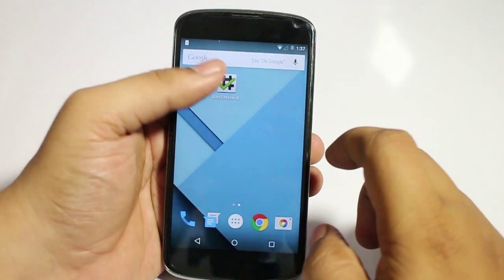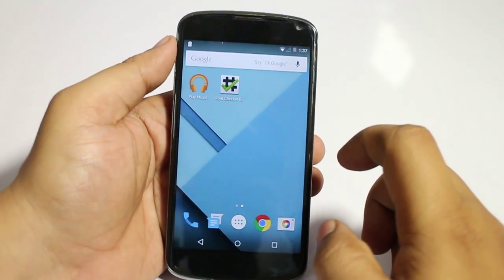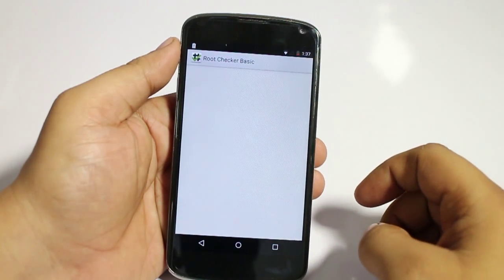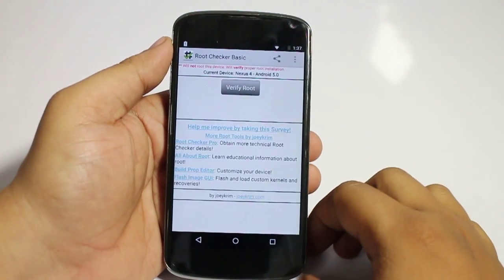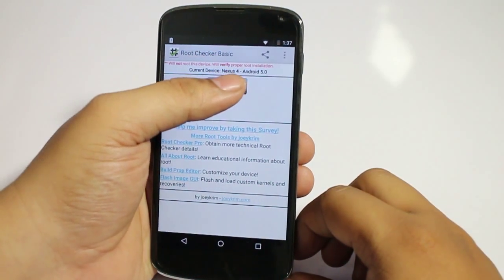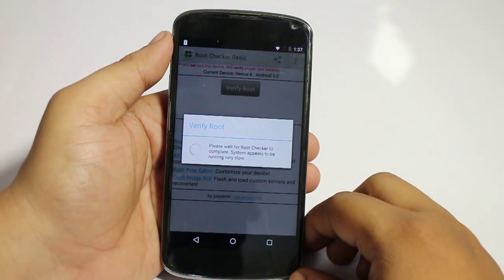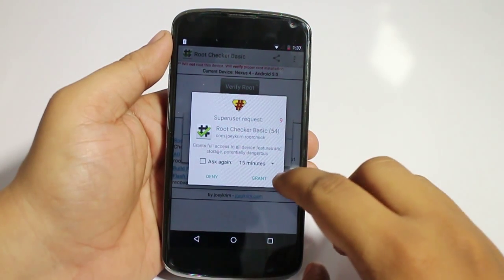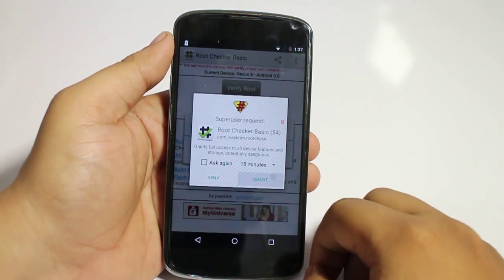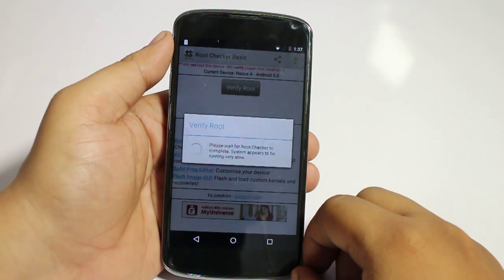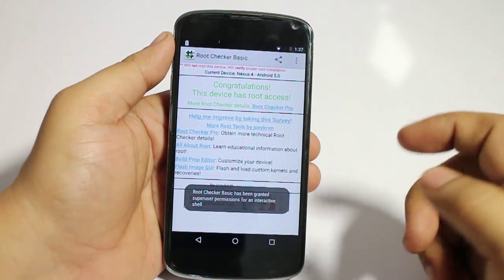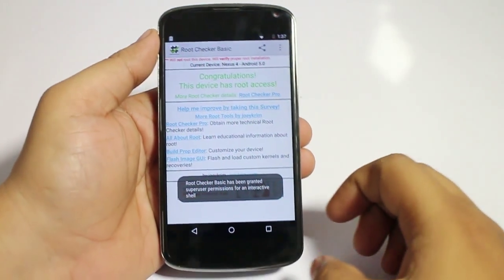Just go back and check again whether your device is rooted. And you can see your device is rooted.